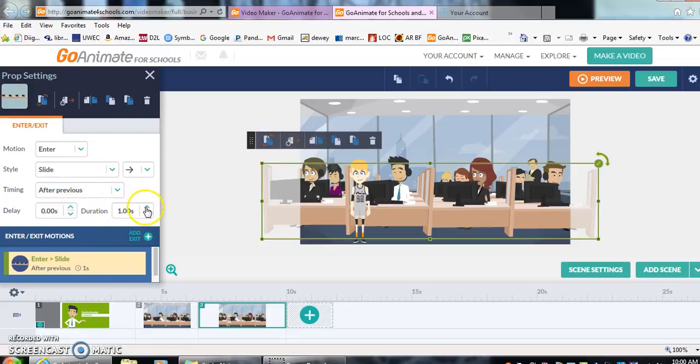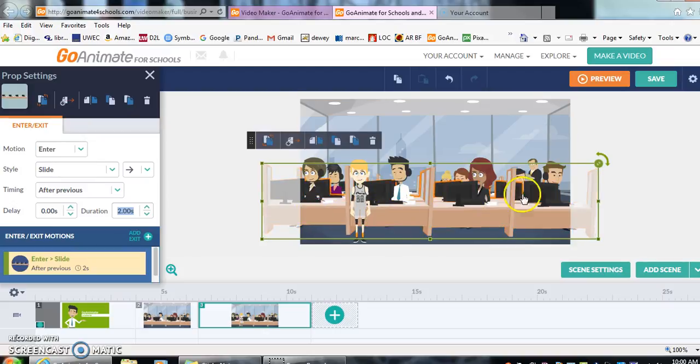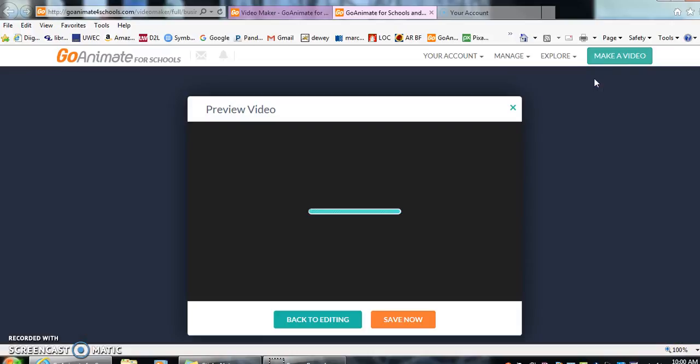We're going to have it go for, say, two seconds. So it takes him a while to walk in. And at any time during your video, you can preview it by going up to the upper right hand corner and clicking preview.